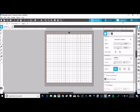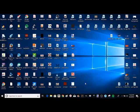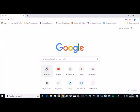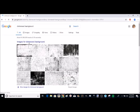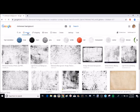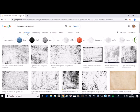The first thing you're going to do is go to Google and you're going to Google distressed background, and then I'm going to click on images up here. You can pick any of these images you want, it's really going to depend on kind of what kind of distress that you're looking for.